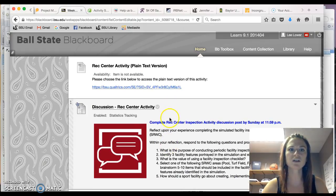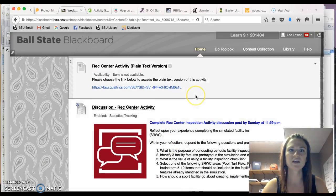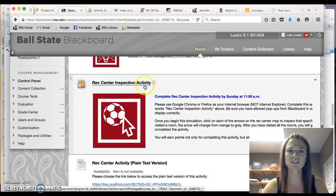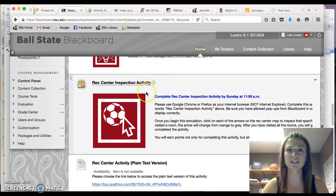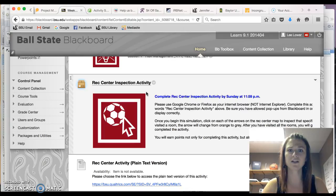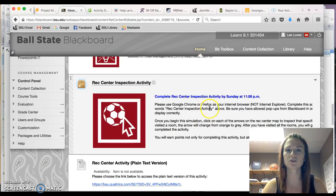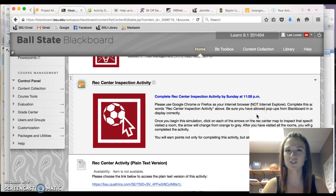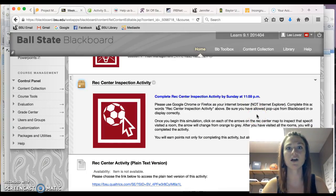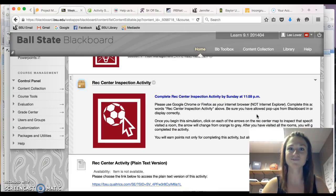When you are completing this rec center inspection activity, the simulation, please use Firefox or Google Chrome instead of Internet Explorer. There can be issues with Internet Explorer, but if you do have any issues with accessing it, please let me know and we will figure it out.